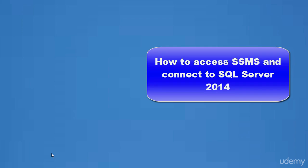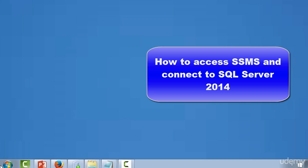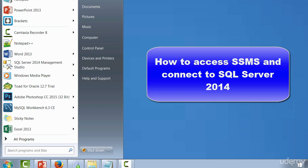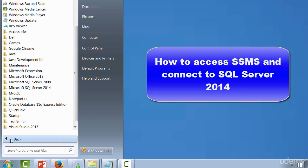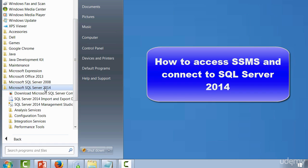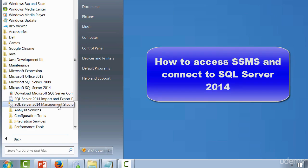To access the tool, you go to Start, All Programs, Microsoft SQL Server 2014, and then you click on the SQL Server 2014 Management Studio.